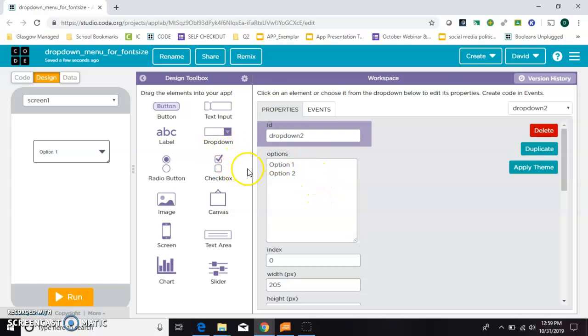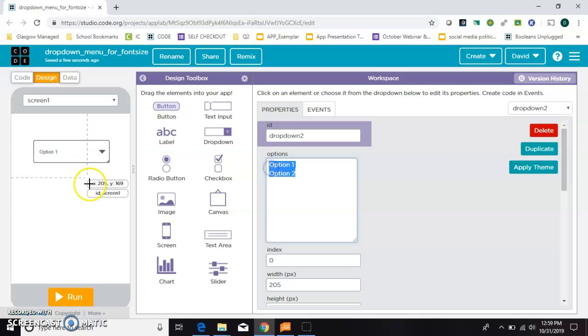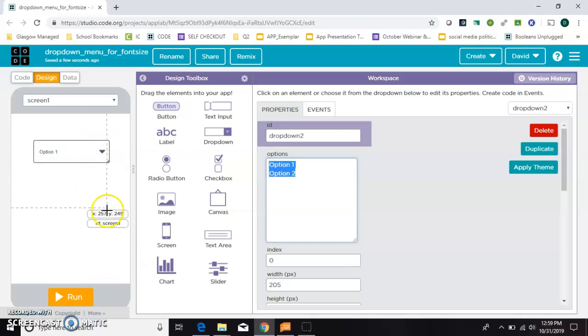But I can show you another thing that you can do with it that might help you out. It might inspire you to have some other ideas. In this one I'm going to use a drop-down menu to change the font of something.